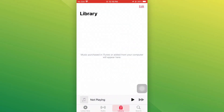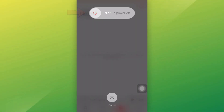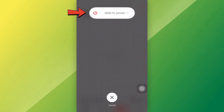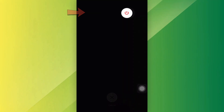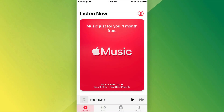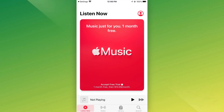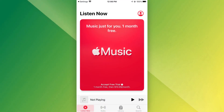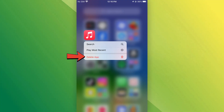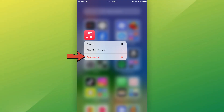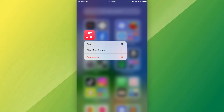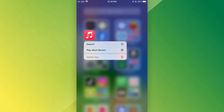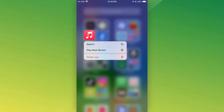If your playlists are still missing, try restarting your device or signing out and back into your Apple Music account. You can also try deleting the Apple Music app and reinstalling it. This often resolves syncing issues.